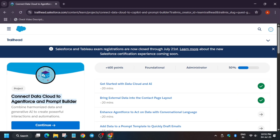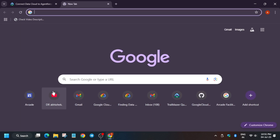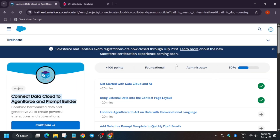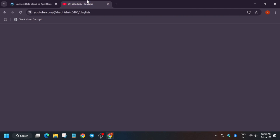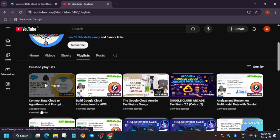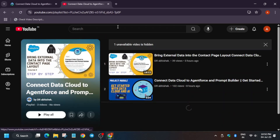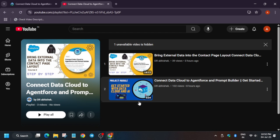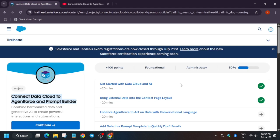Hello guys, welcome back to the channel. In this video we'll cover this module — it's a project and we have to cover the third task. If you are new to this channel, make sure you are subscribed. First of all, you have to complete all the first and second courses, otherwise you may face issues. I have already created a playlist — first subscribe the channel and check the playlist link in the description.